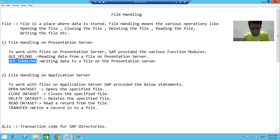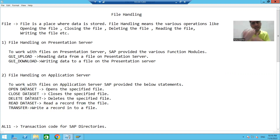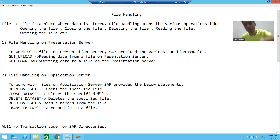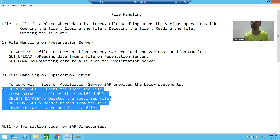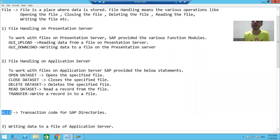If we go for file handling on the application server, we will use five statements: OPEN DATASET to open a file, CLOSE DATASET to close a file, DELETE DATASET to delete a file, READ DATASET to read records from the file, and TRANSFER to write data to the file. We will use all these five commands for file handling on the application server. Along with this, we will use transaction code AL11, which is the transaction code for SAP directories.